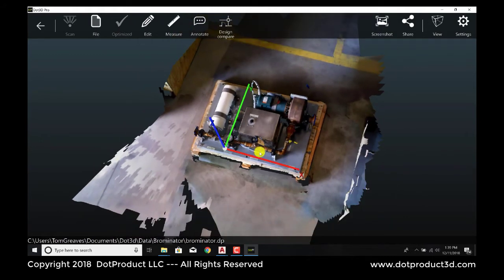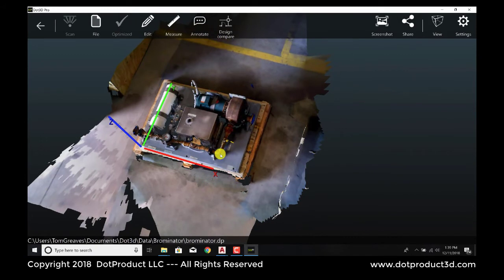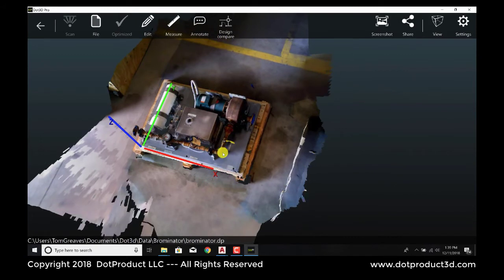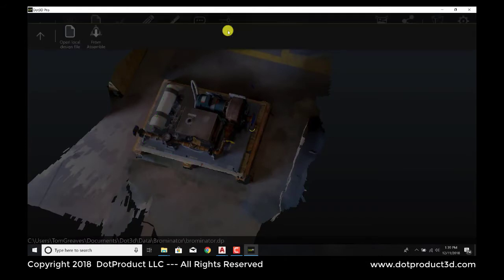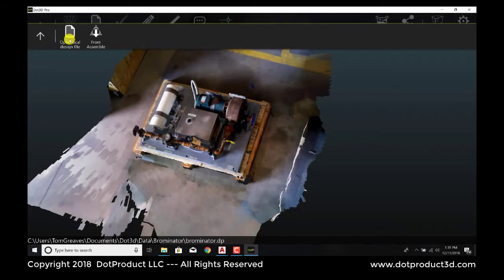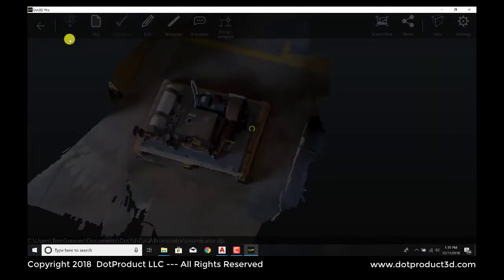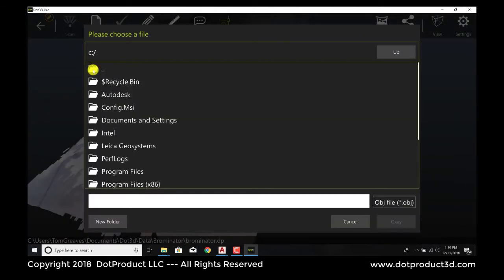So they're clearly not in the same coordinate system at all. What we're going to do, the first step, is to bring this point cloud into the same coordinate system as the CAD. So we activate the design compare tab. And we're going to open that file that I just created.